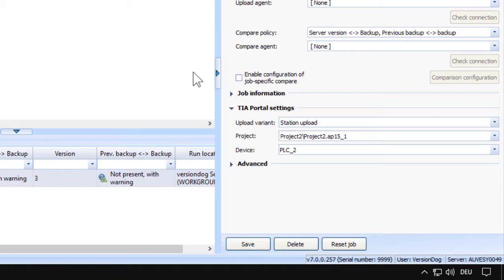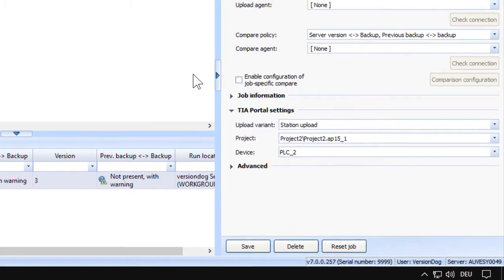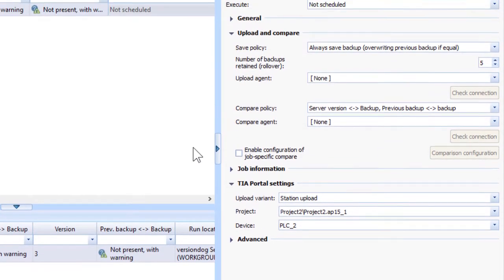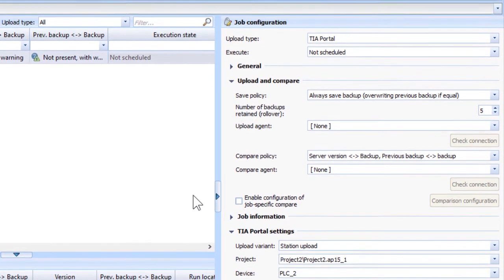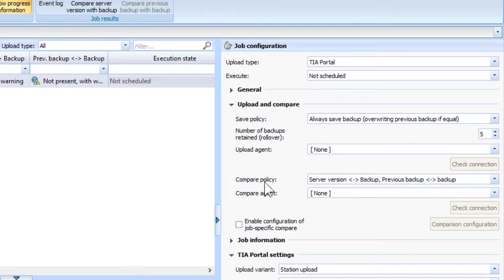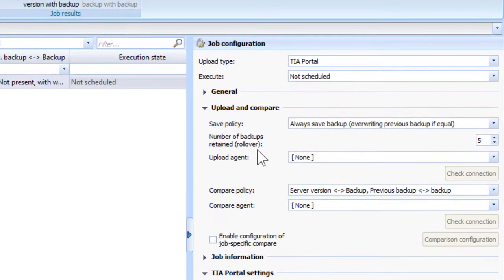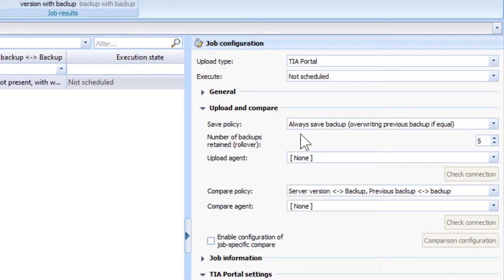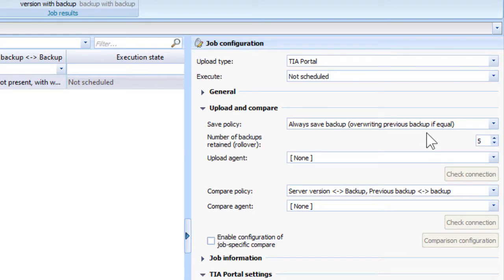But there is a common mistake that people make here, and that is they want a series of restorable backups with current values. Let's just say for the sake of this example, 20. So they look here and see 'Always save backup overwriting previous of equal' and they think well it won't be equal because the current values have been changed.